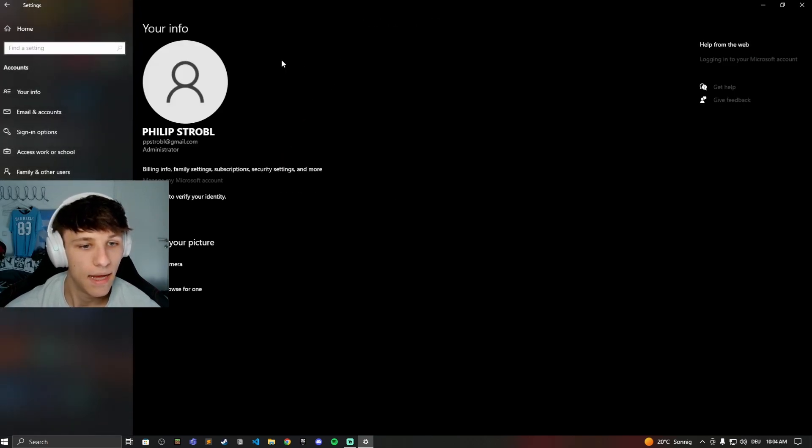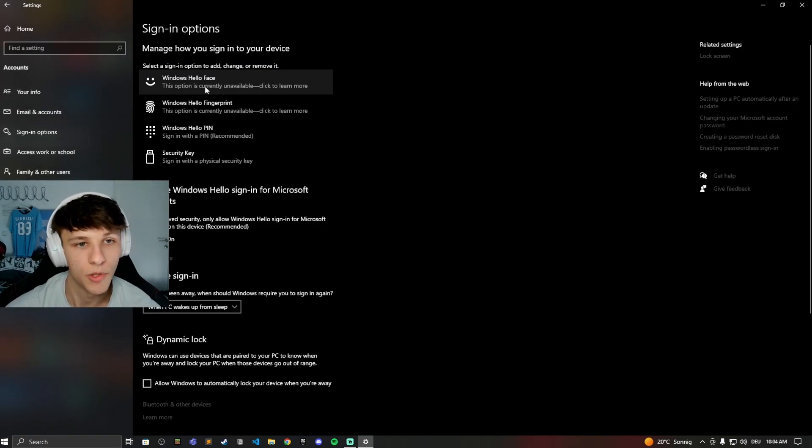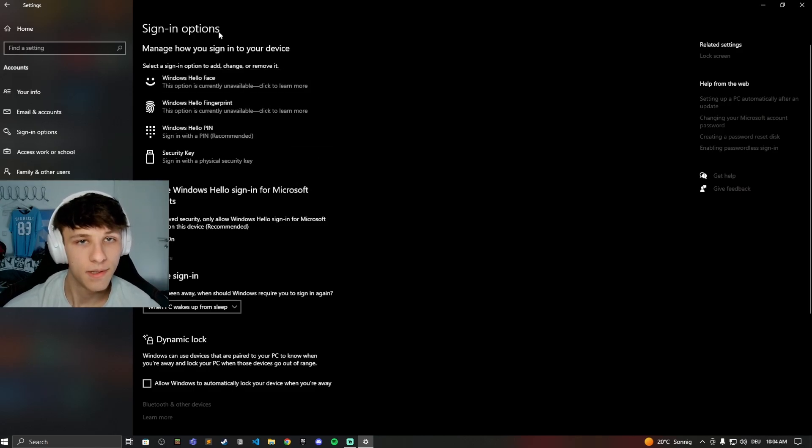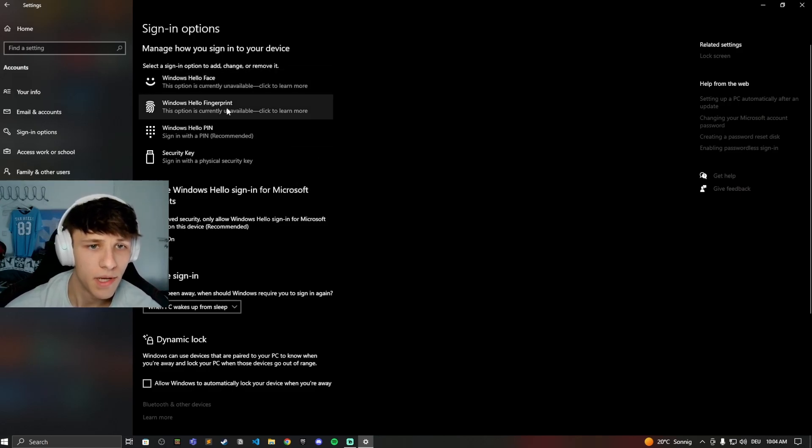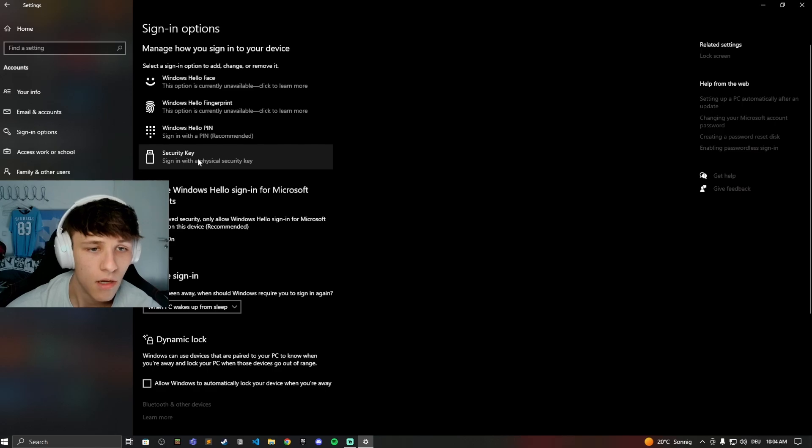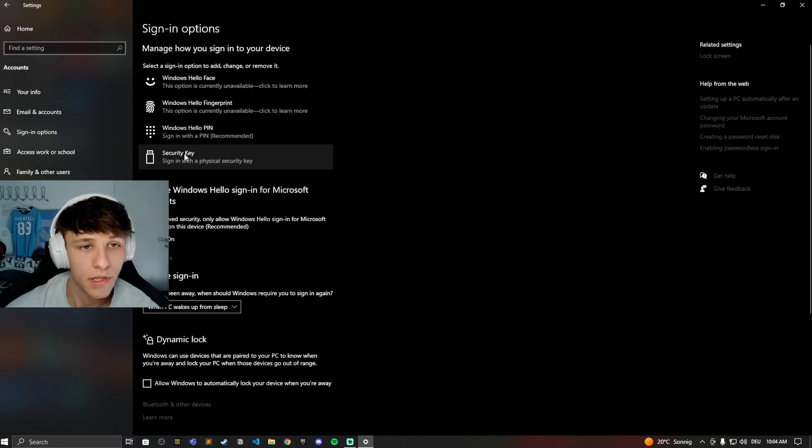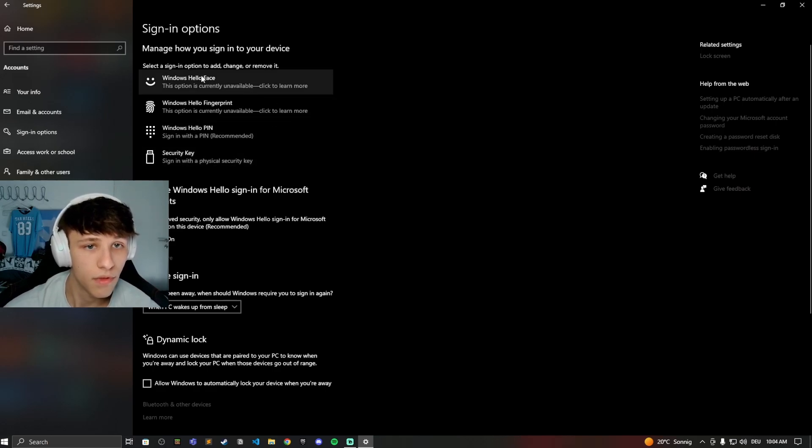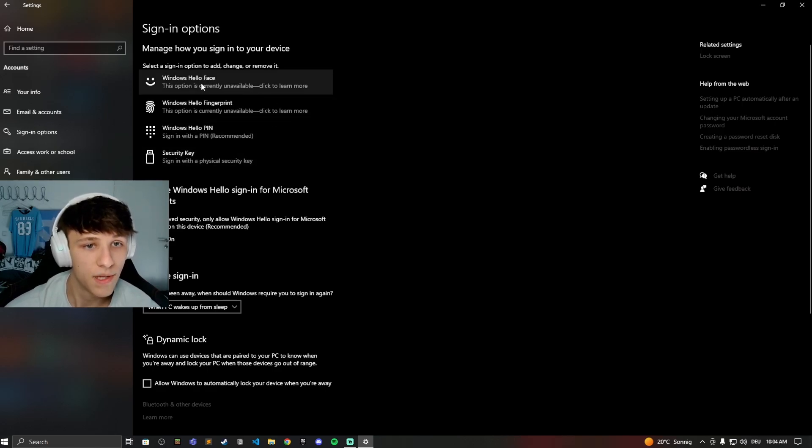Now go to your sign-in options. Here you have different options for Windows Hello: face, fingerprint, normal pin, or a security key. If you want to remove the Hello face or fingerprint option...